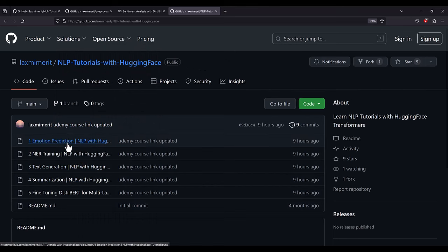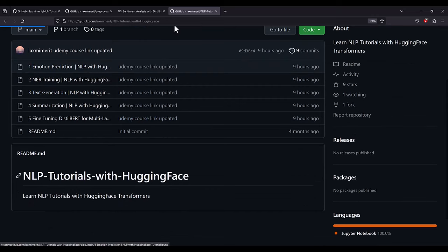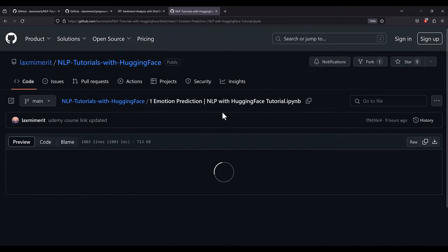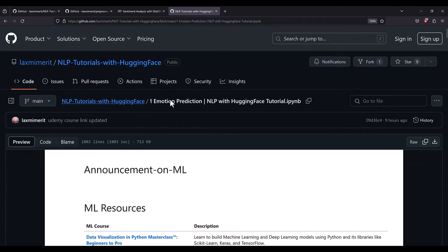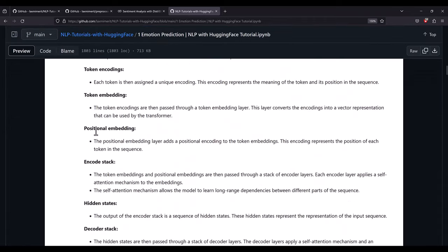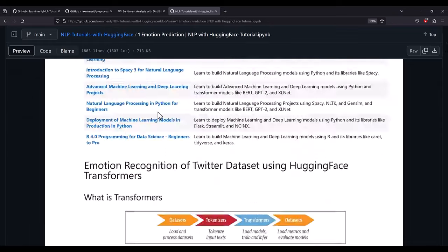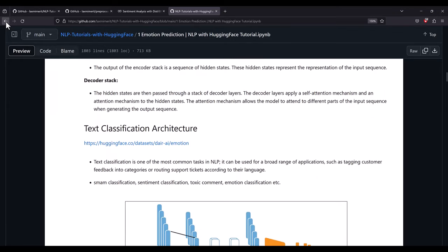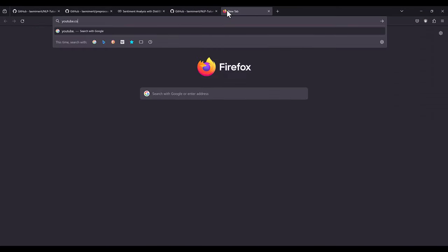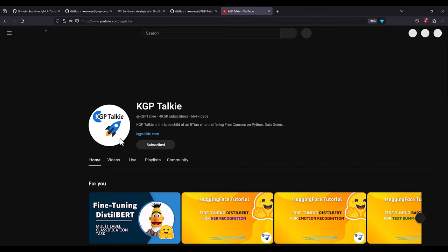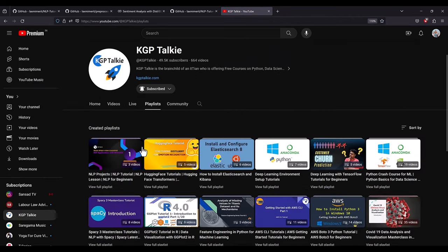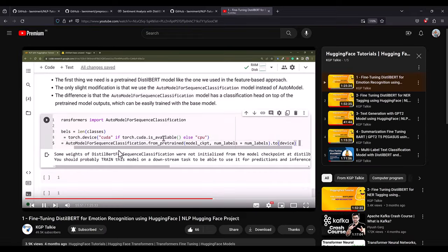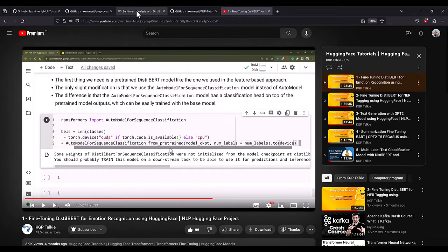I have uploaded here multiple notebooks which I have included in my NLP tutorials with Hugging Face, and there is a video series for each of these lectures. You can visit and watch those videos from here. You can also visit my channel at youtube.com forward slash kgptalki, and there in the playlist section you will see my Hugging Face tutorial with the transformers. Here are all the videos included.